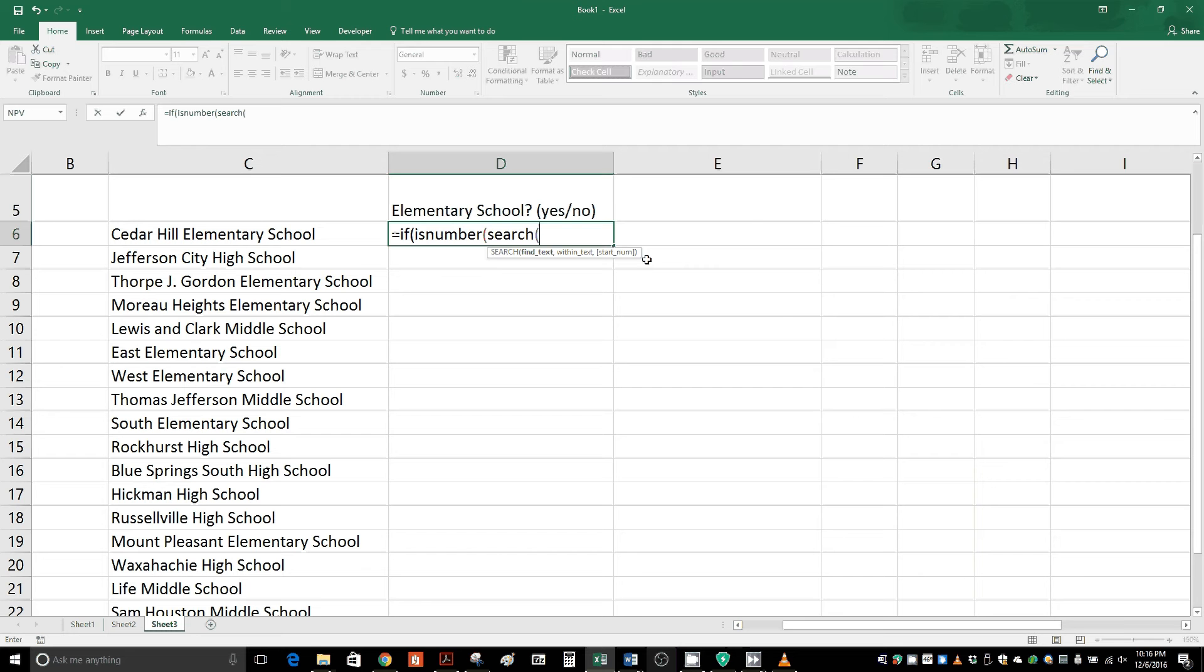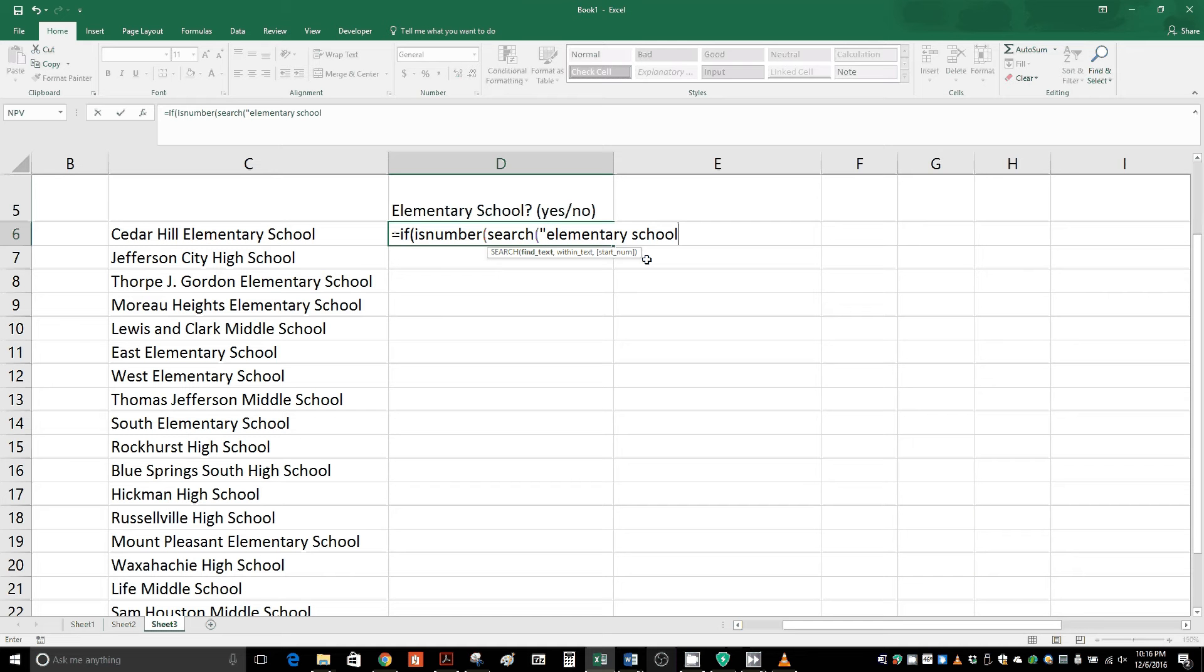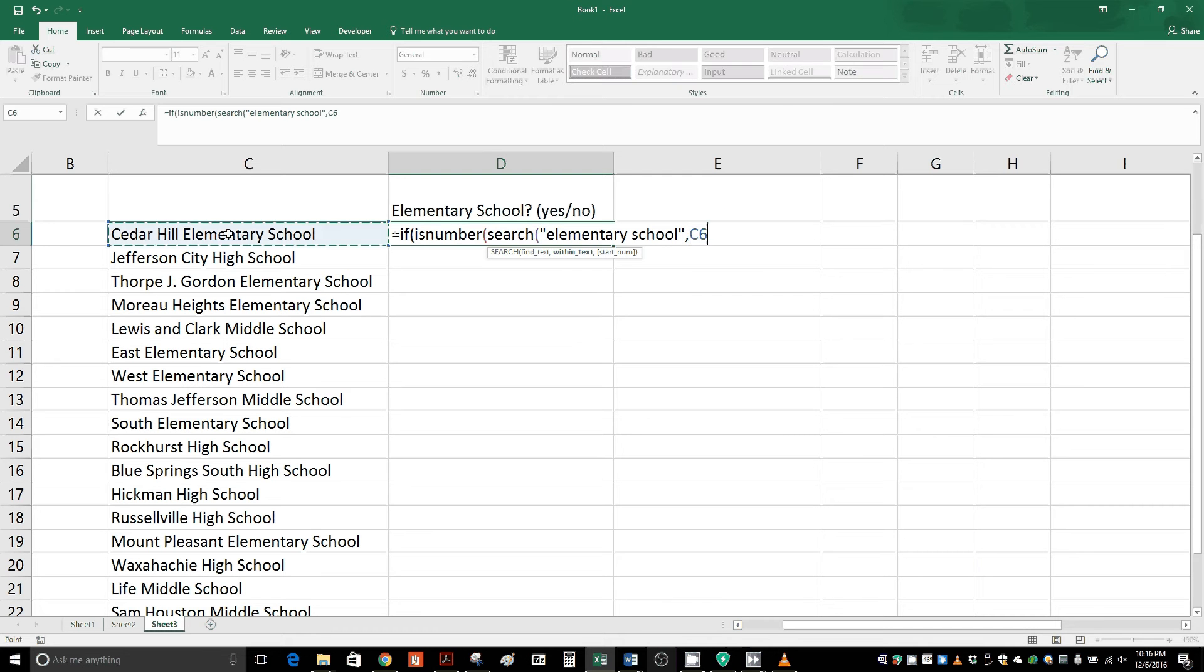Now it's asking what do we want to find. Since we're looking for a specific word or words, we're going to use quotations. Quote, then type in elementary school, quotes again, and then a comma. Now we click on the cell that we're looking at, which is the cell right here, and then two closed parentheses.